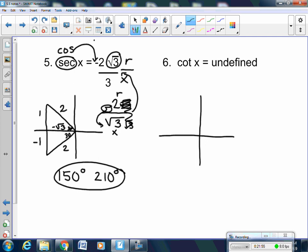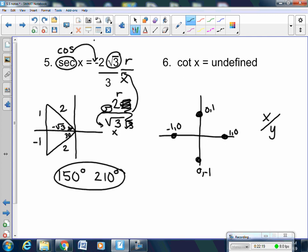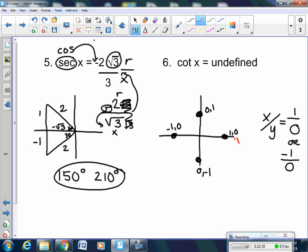Last one — where is cotangent undefined? Triangles don't give undefined answers. Cotangent is x divided by y. For it to be undefined, y must equal 0. X could be 1 or negative 1 — you still get undefined no matter what. Where is y equal to 0 and x equal to 1 or negative 1? On the x-axis. Your answers are 0 degrees, 180 degrees, and 360 degrees.